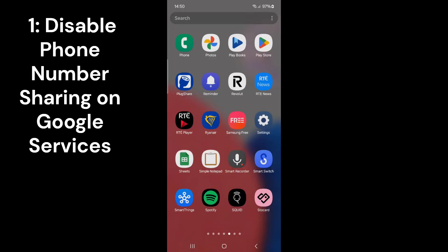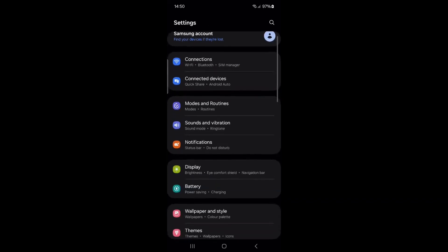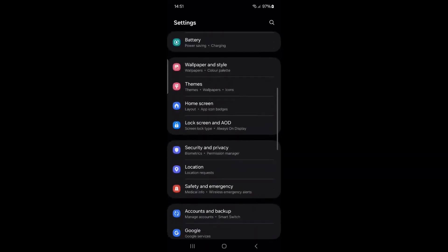First, we need to disable Google from sharing your phone number. Open your phone's main settings. Scroll down and tap on Google.